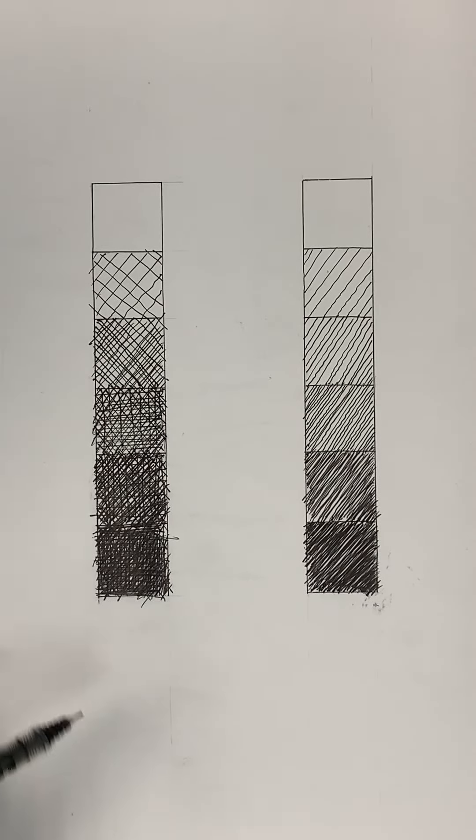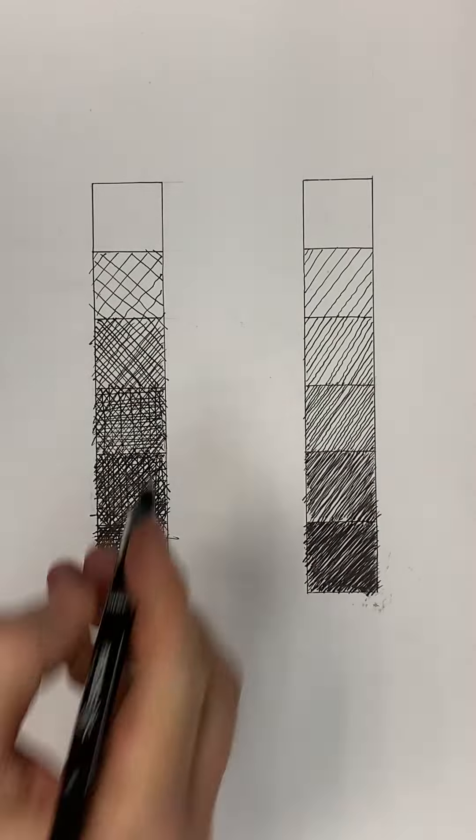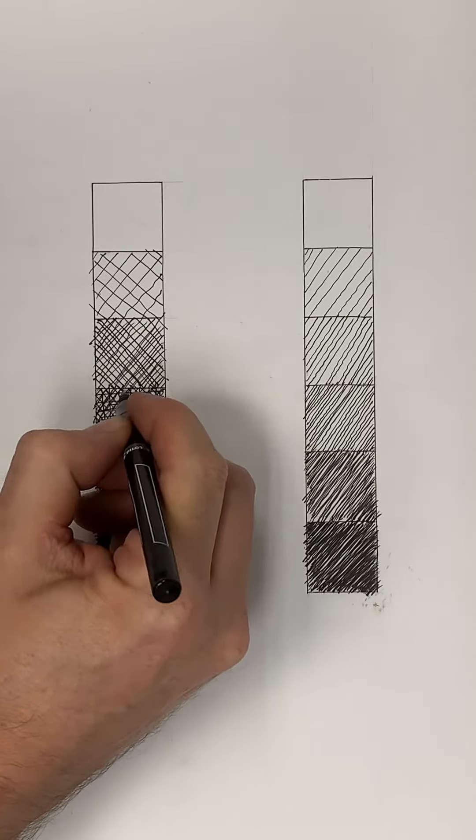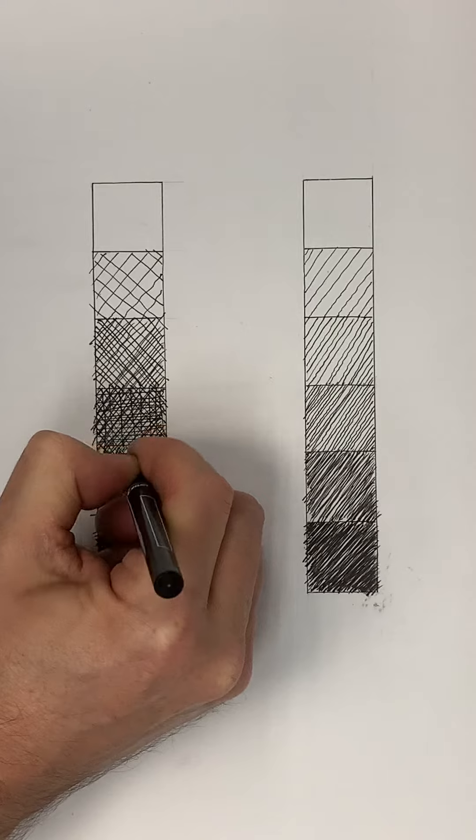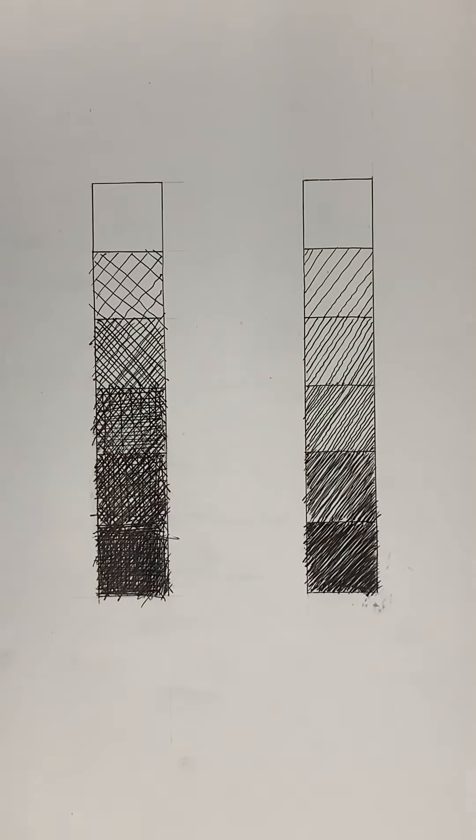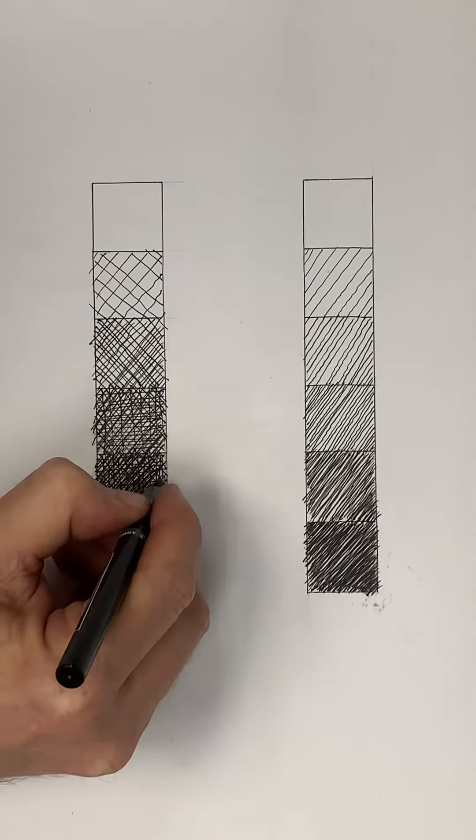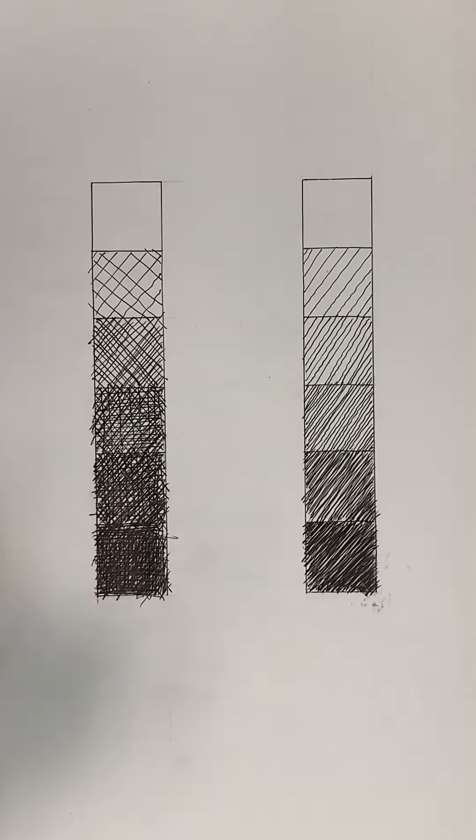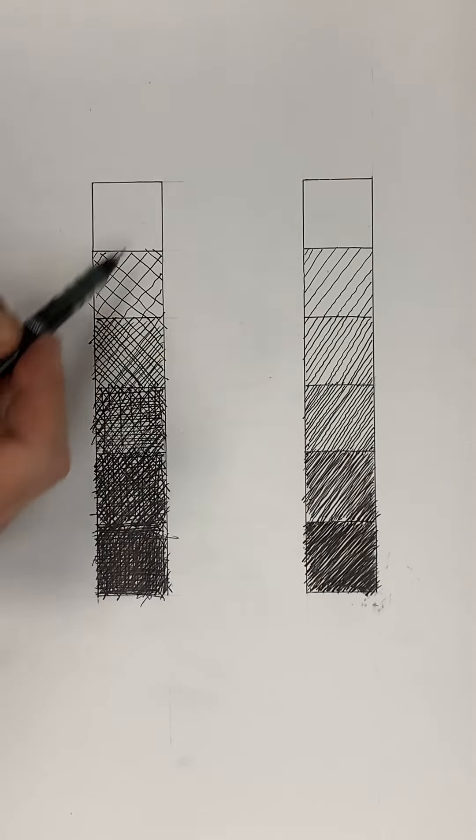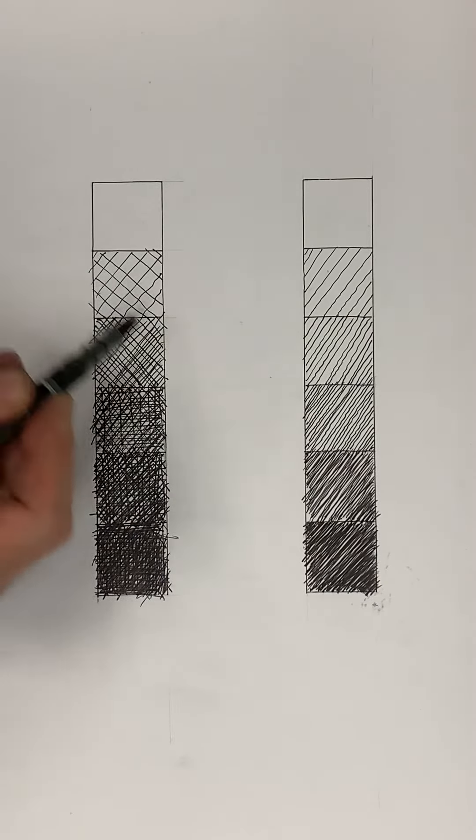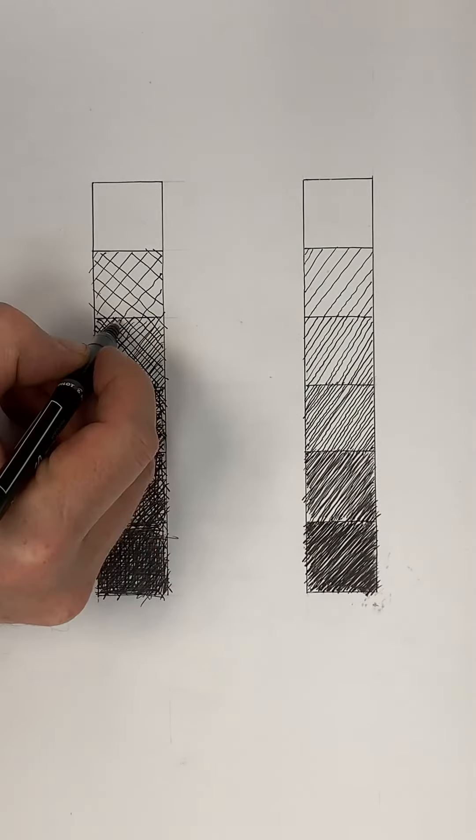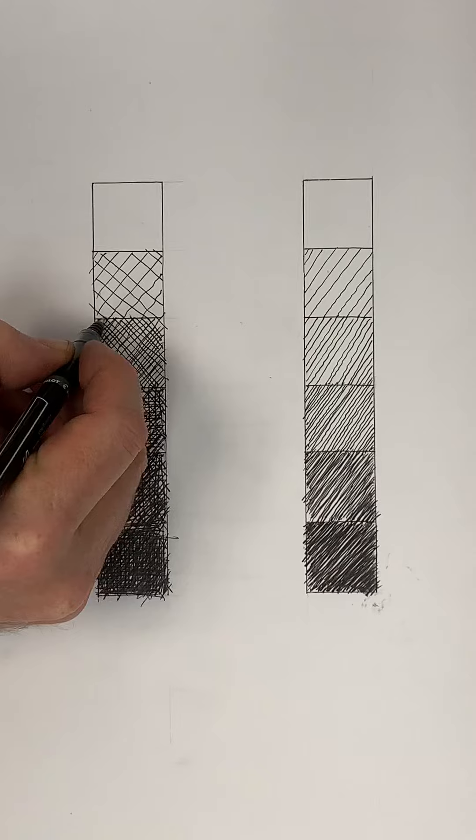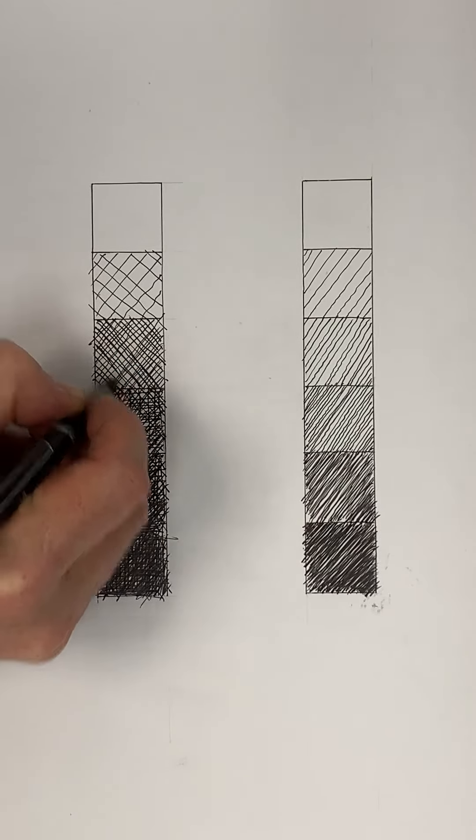You can do this with a ruler if you prefer - these are done more loosely freehand. And basically you start out with this one. You'll notice they're getting more layers and the lines are getting closer to each other.